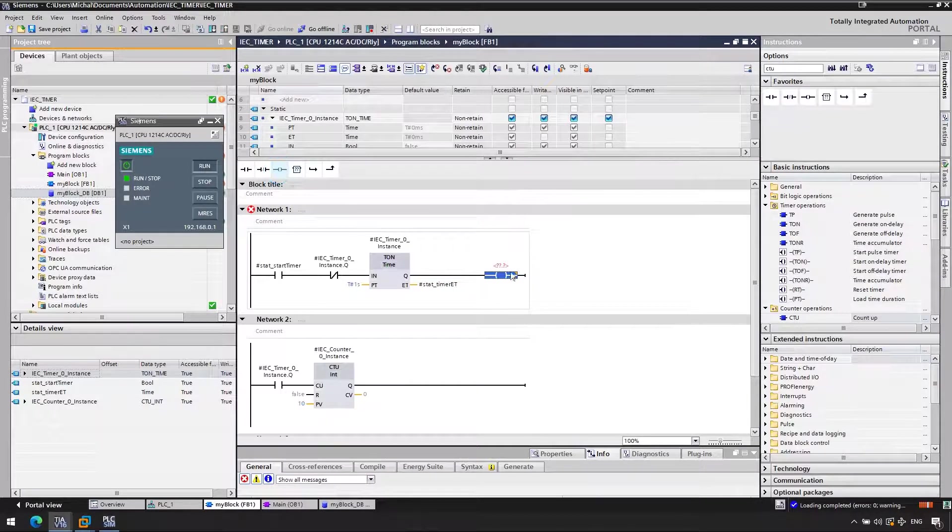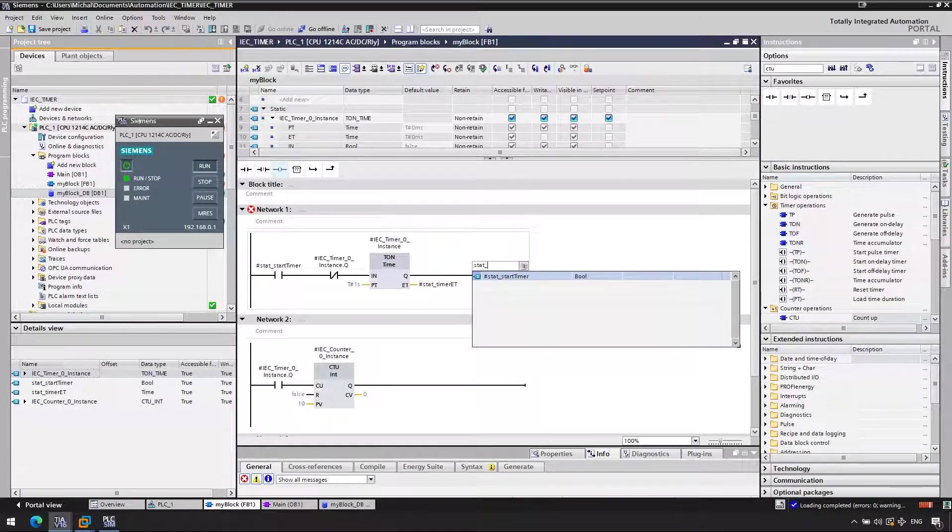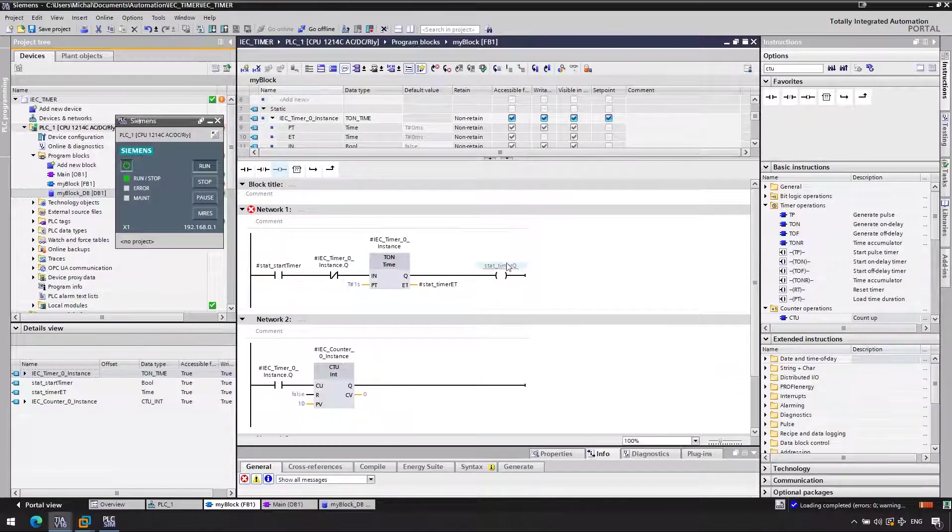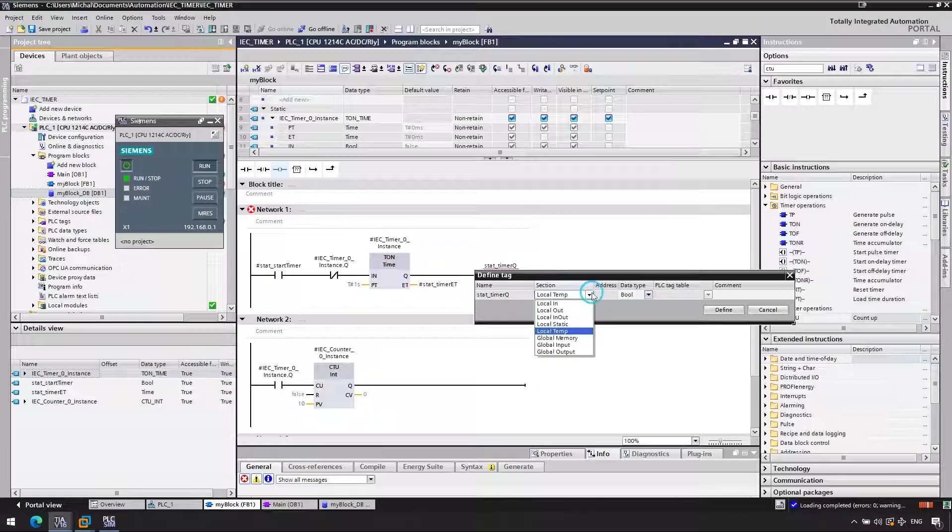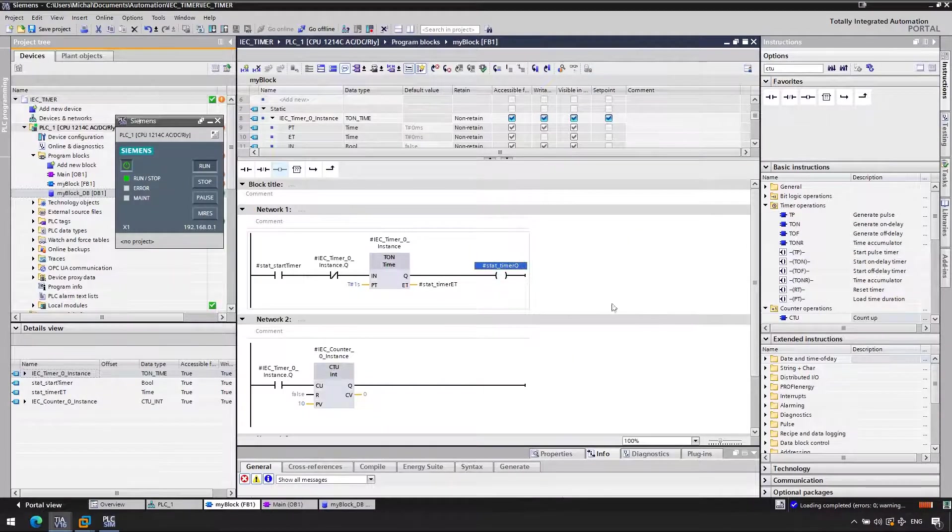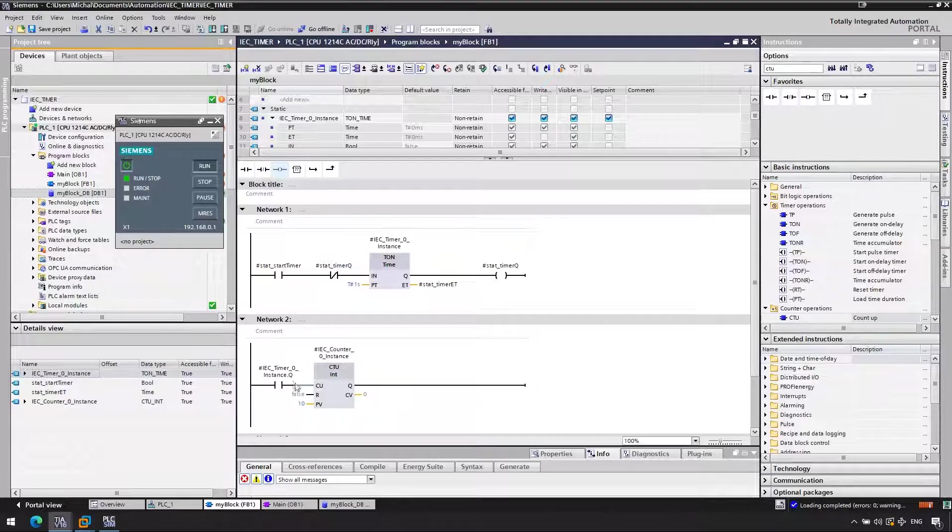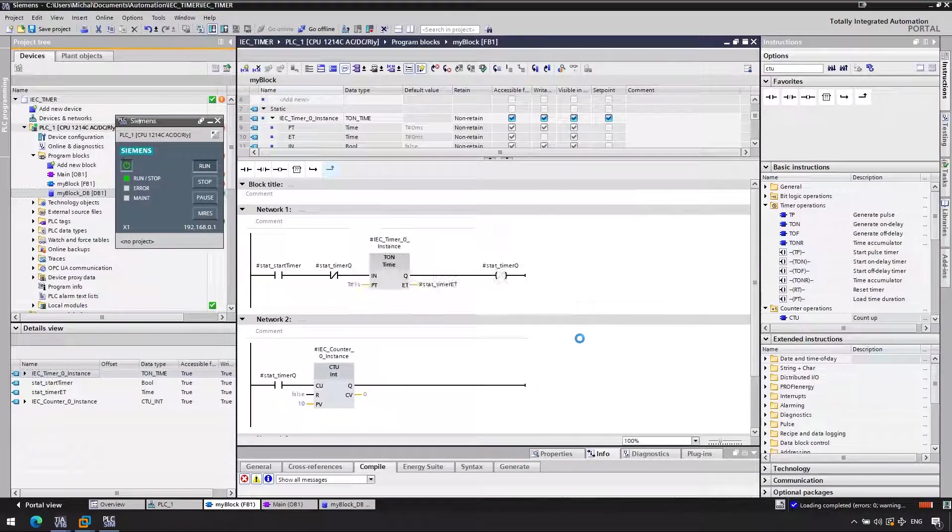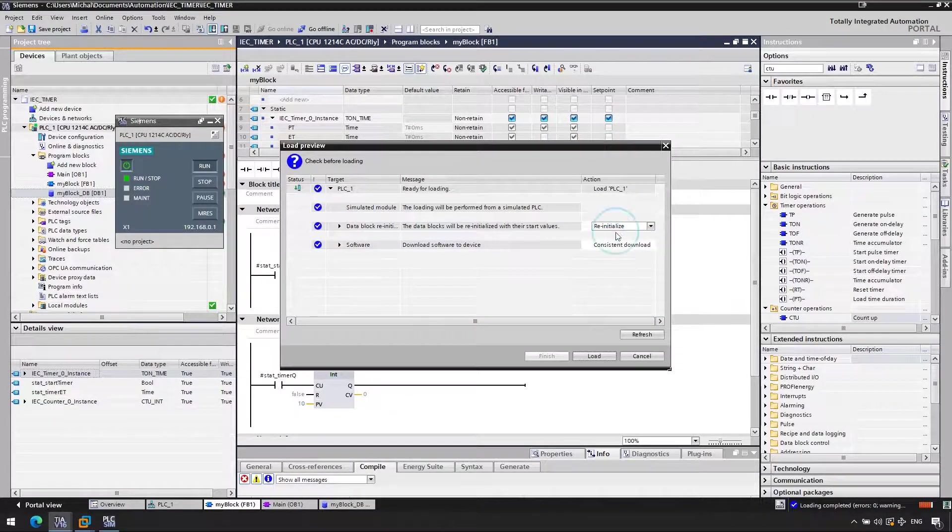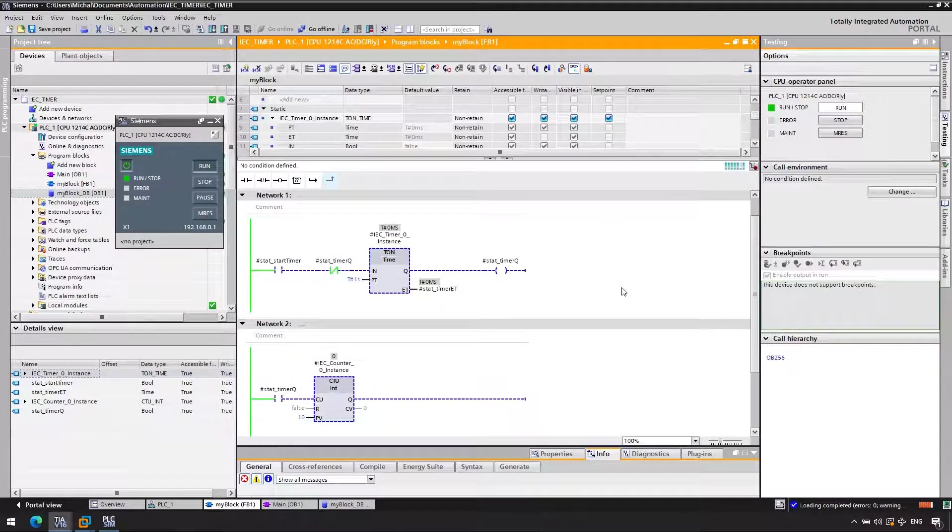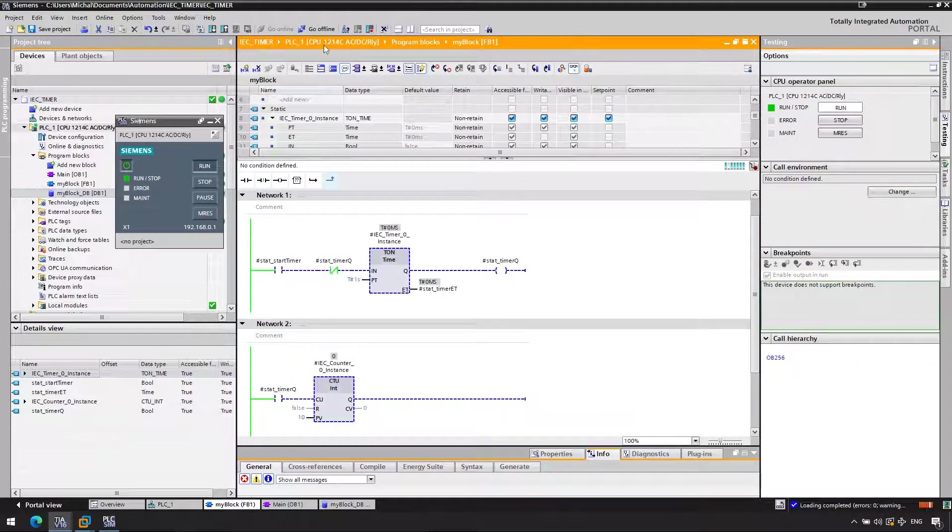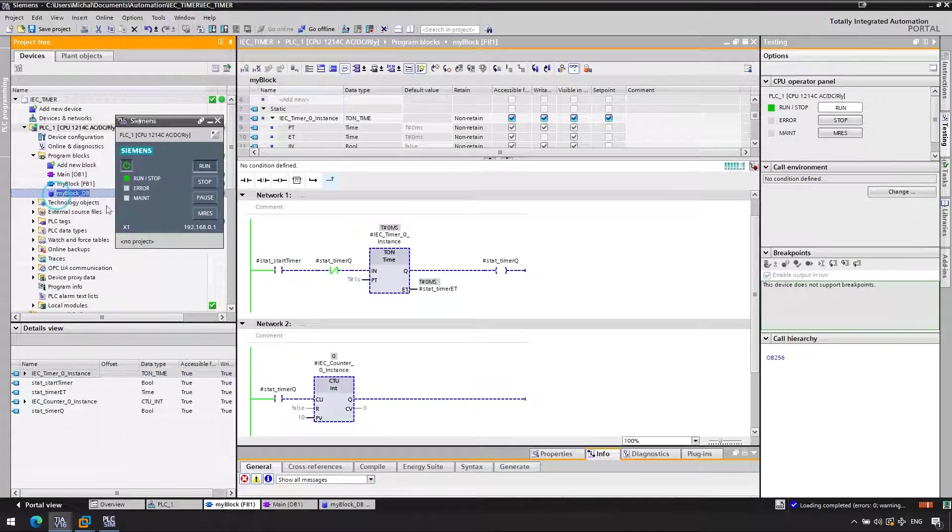The second way, we go back to the previous arrangement. But rather than accessing Q directly, we'll have an auxiliary variable to which we'll be writing from Q. So rather than checking Q in different places and updating the timer, we'll do it only once in network one, when we will save the status of Q to an auxiliary variable. And then we work on this variable. And this is going to work perfectly fine.